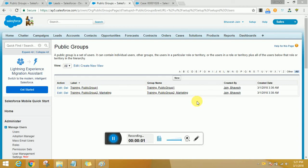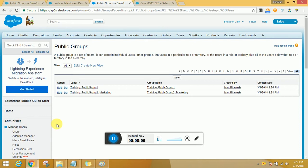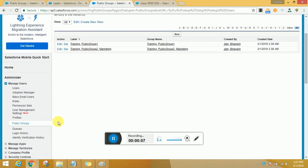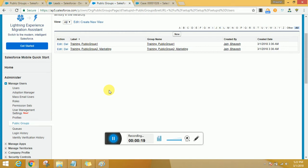Hi everyone, welcome back. Today our topic of discussion would be public groups and queues. Now, public groups is nothing but a container which has individual users, or it could have multiple users.